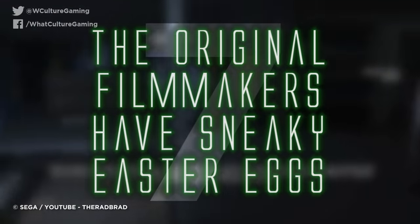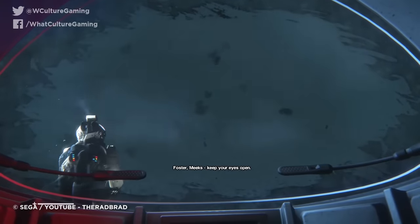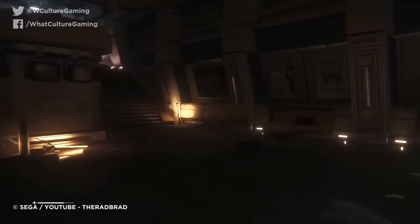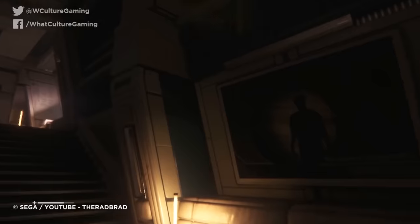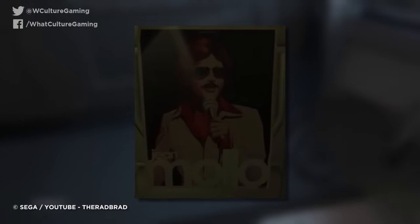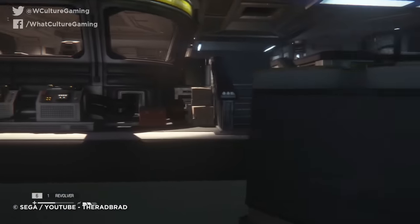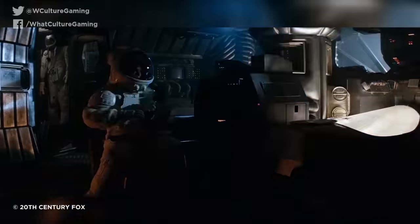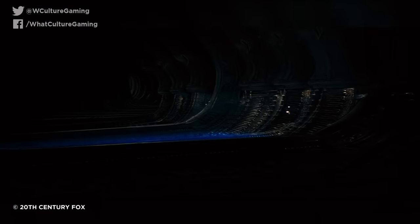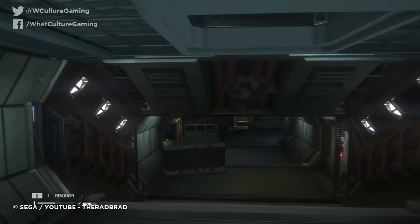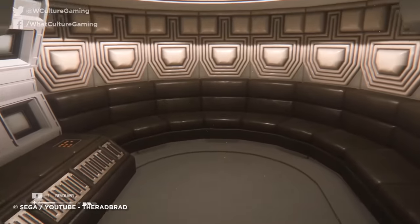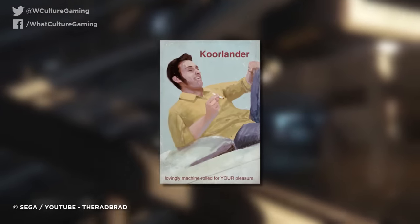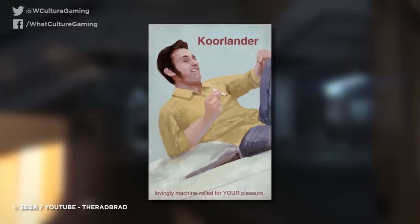Number 7: The original filmmakers have sneaky easter eggs. Alien Isolation is full of plenty of sneaky easter eggs and references to the original 1979 film. One of these comes in the form of posters scattered throughout the deserted space station advertising a lounge singer named Jean Molo. At first glance this looks to be a quirky piece of set dressing promoting a suave, moustached performer. However, this is actually a hidden reference to Oscar-winning costume designer Jean Mollo and concept artist Jean-Mobius Giraud, who were both involved in the making of Alien. An advert for Corland Gold Cigarettes also gets its name from game producer Paul Corland.